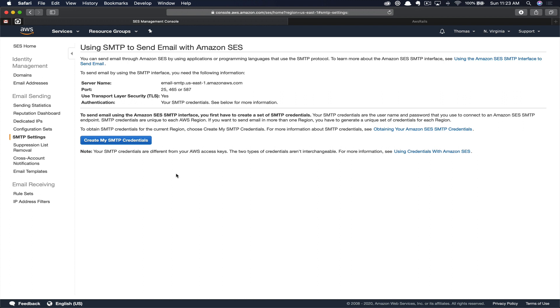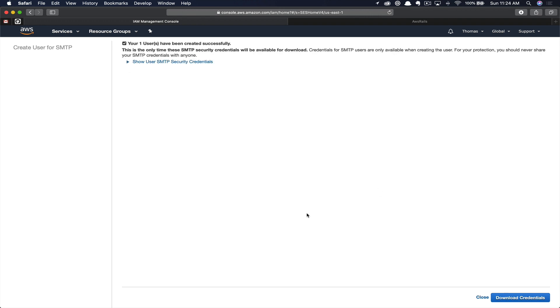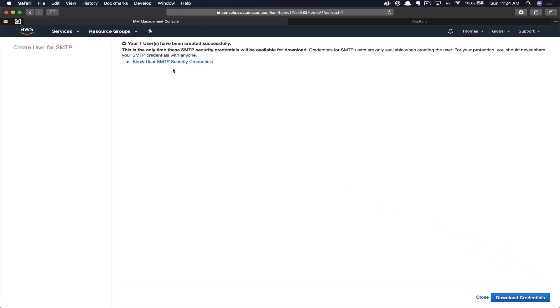We still need to create an SMTP user password combination. So you're going to click create SMTP credentials. This is just an auto-generated name. I'll typically change this to be something relevant to the app. So in our case, I'm going to do AWS Rails SES SMTP user. Now that your user's been created, you can download and show the SMTP credentials. If you forget these credentials or you don't save them somewhere, they're lost forever. There's no way to recover these. So I do recommend that you download them and then put them in a safe place.